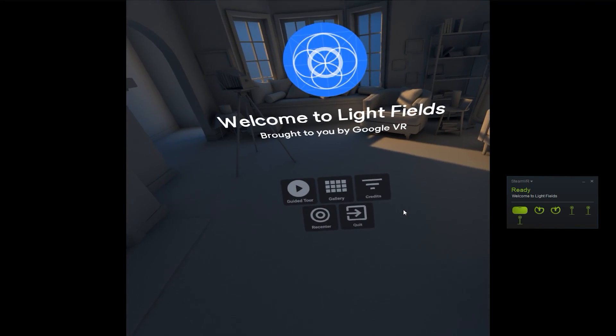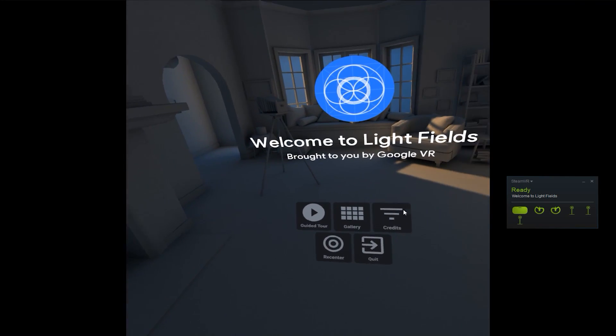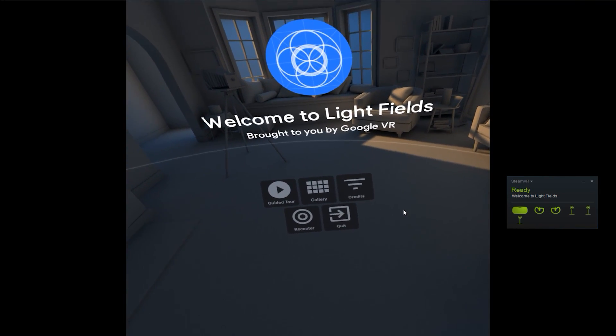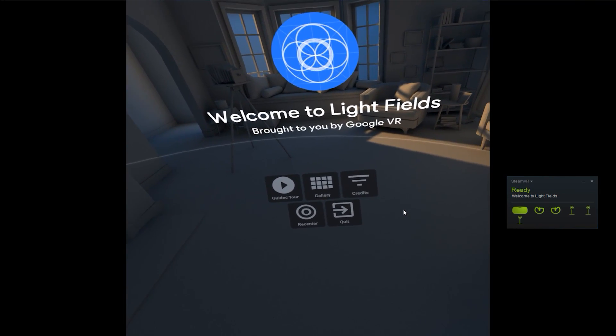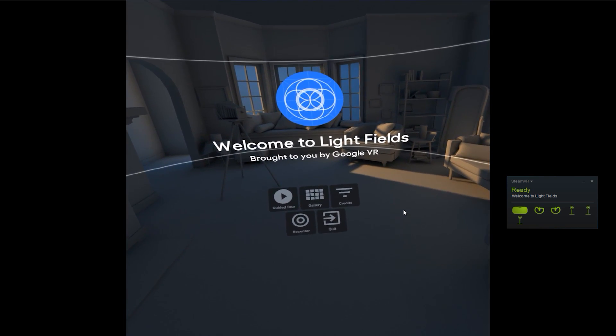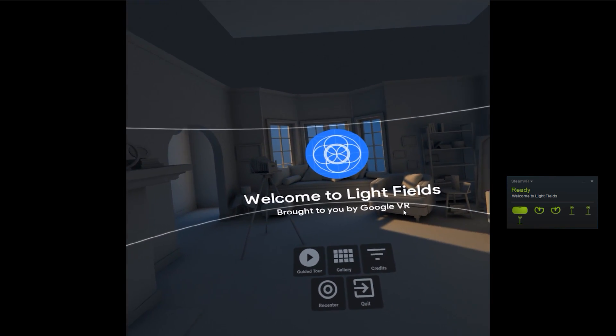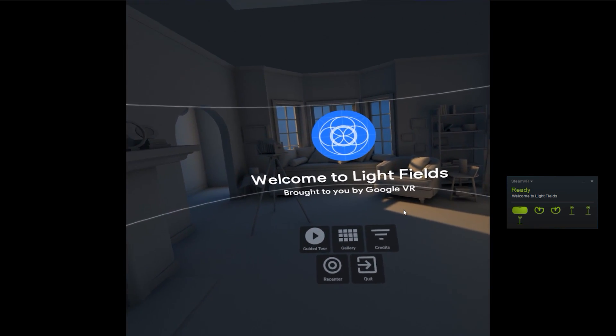Hi, this is Alex Coulomb of Agile and Immersive Design, and I'm very excited today to check out the Welcome to Lightfields app, released by Google in the Steam Store.